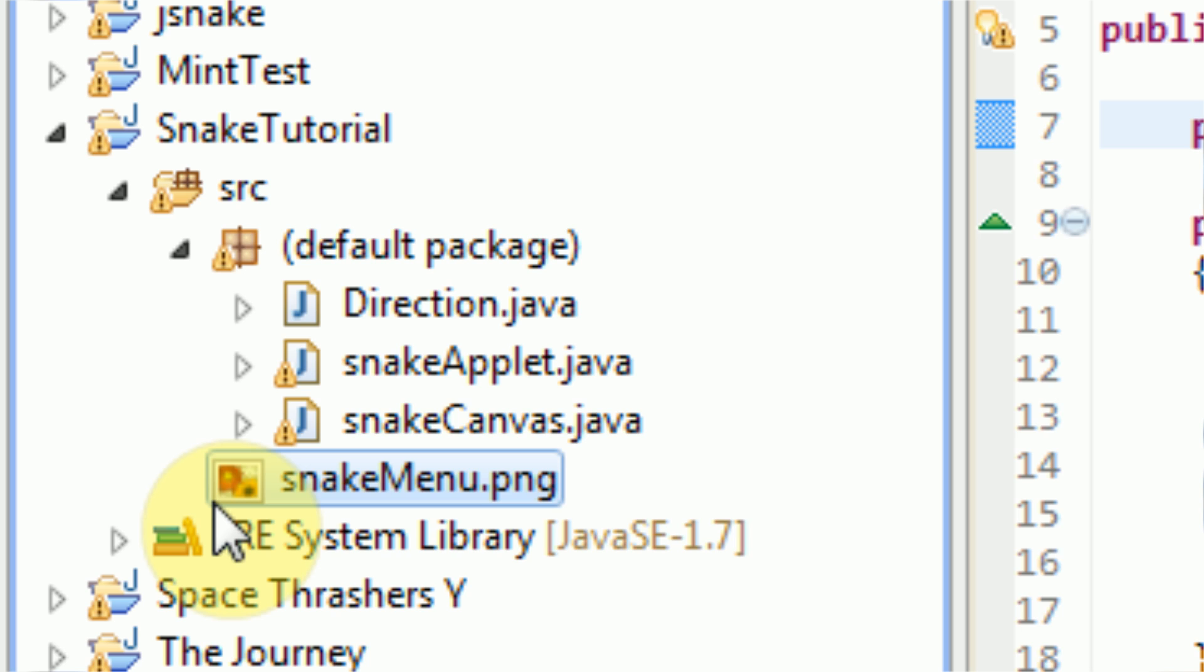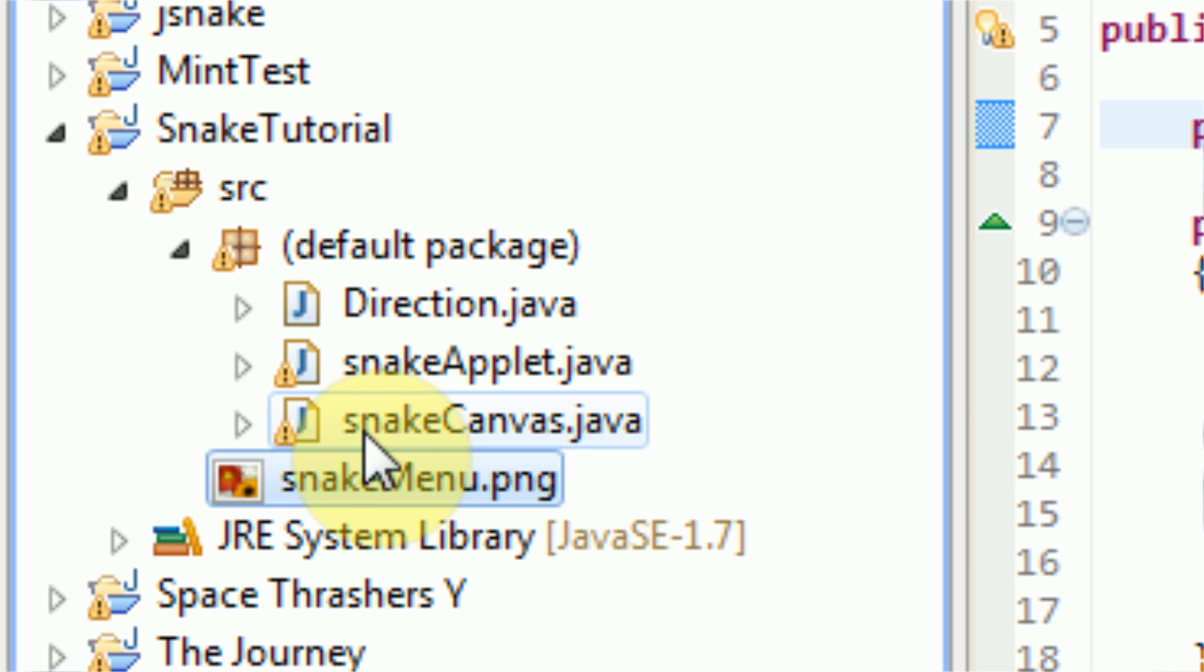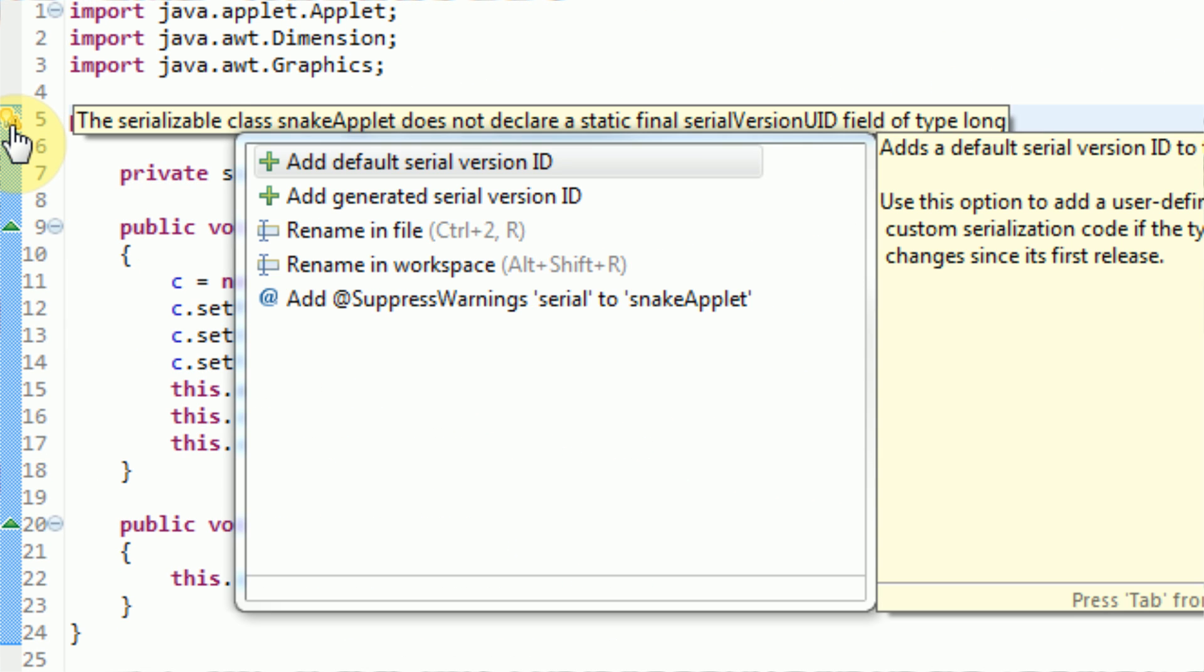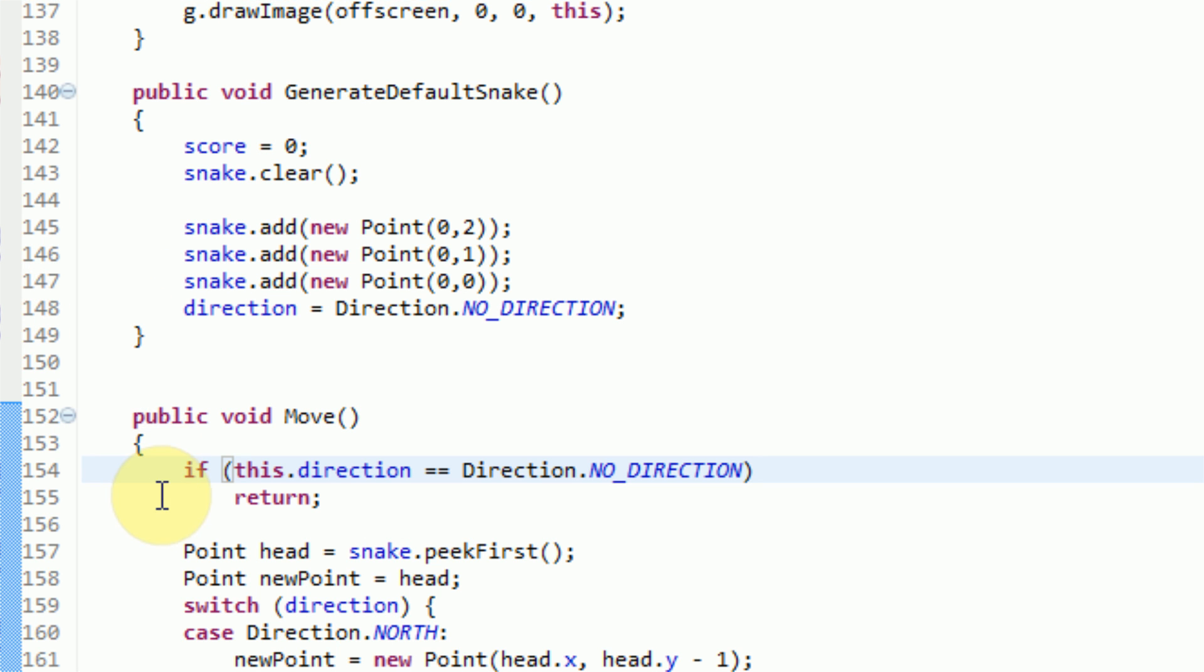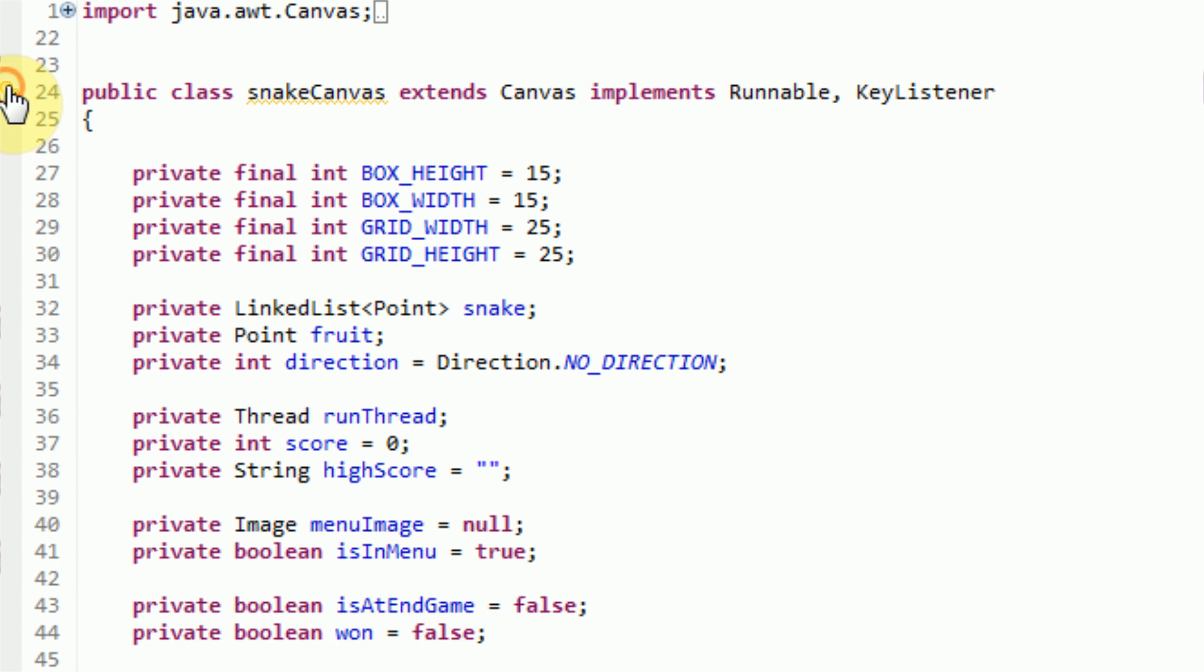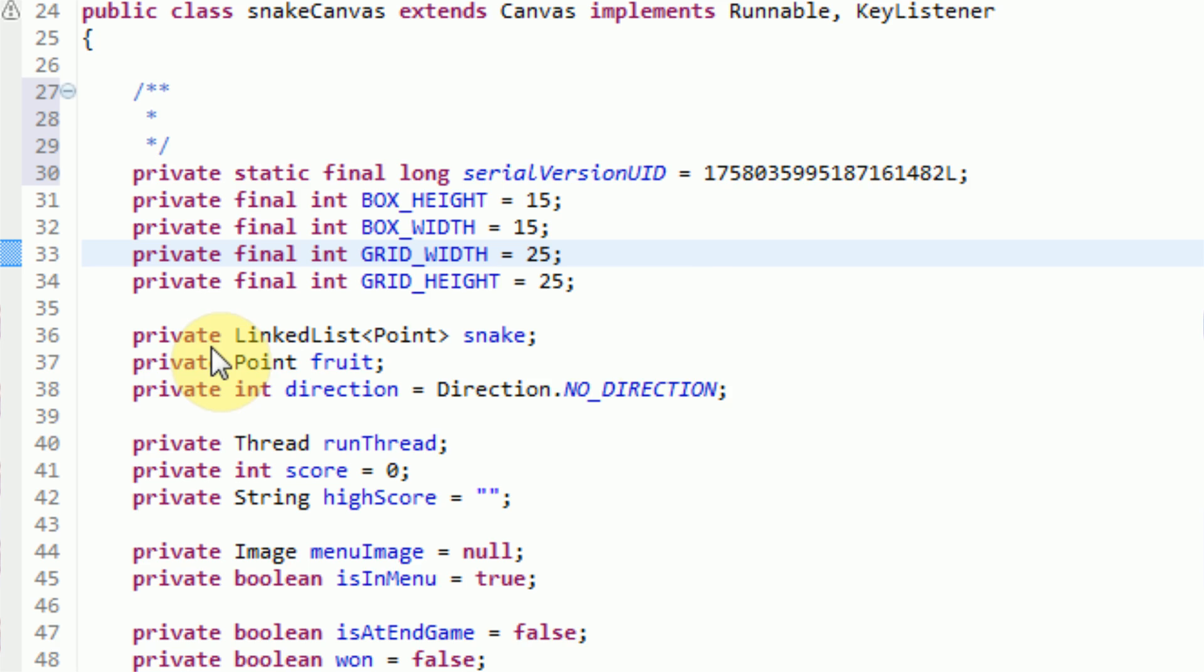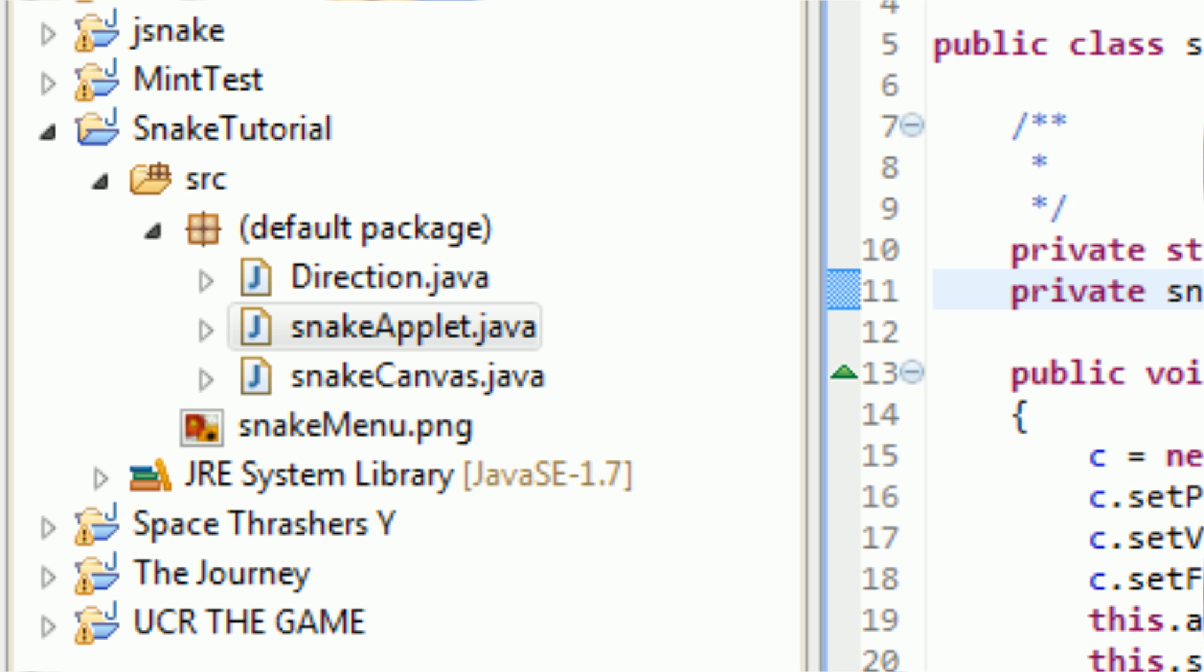The third thing that you need to make sure you do is all your classes need to be free of errors and warnings in order for your applet to work properly. So as you can see here, we have a snake applet and a snake canvas class, and both of them have warnings in them. We can clear those by simply double-clicking on the applet, and both of these are serial version IDs. We're going to let Eclipse add a generated serial version ID for both of these classes. Once we do that, we'll save the classes, and they'll both be free of warning.